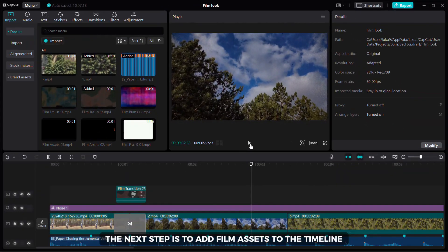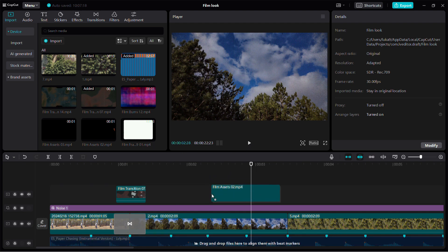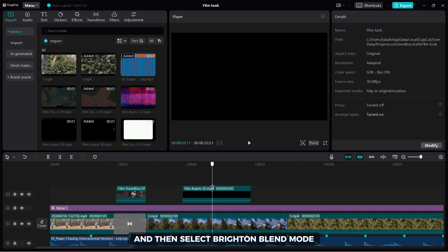The next step is to add film assets to the timeline. Once you added them, position them to your liking and then select Brighten blend mode.